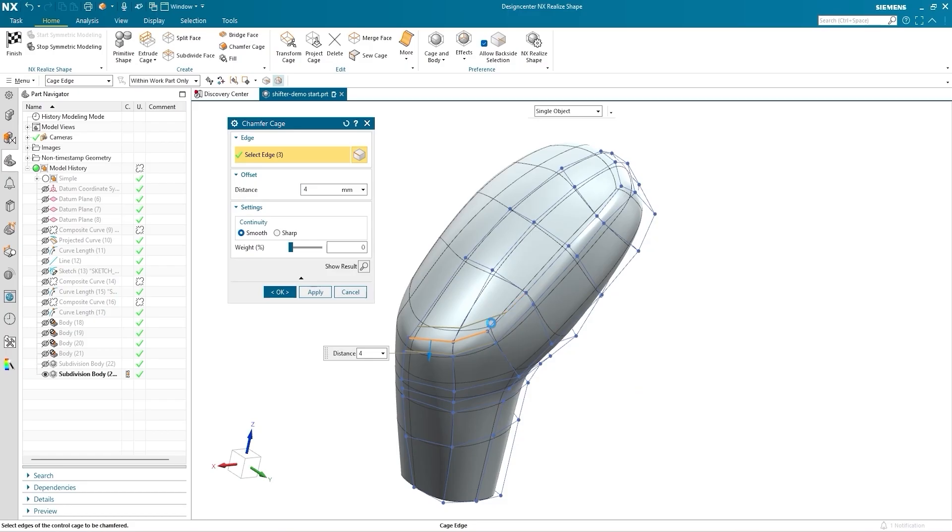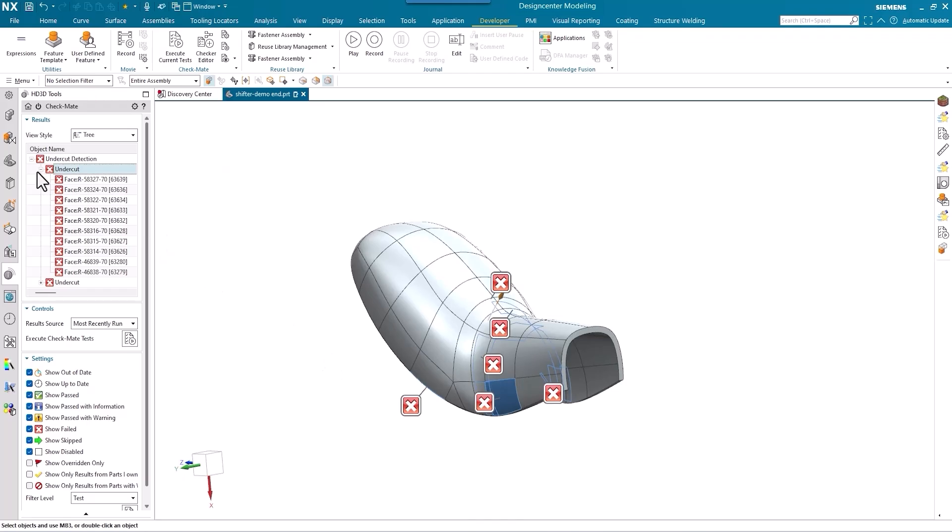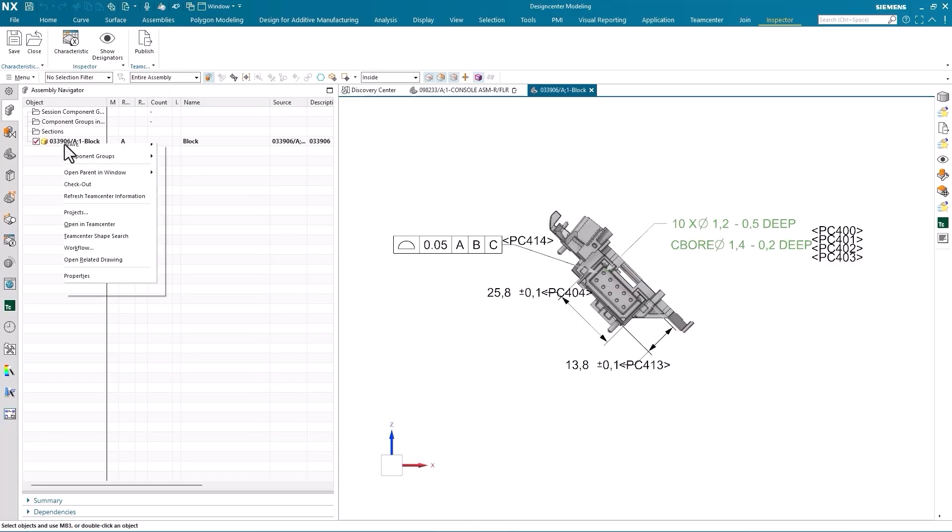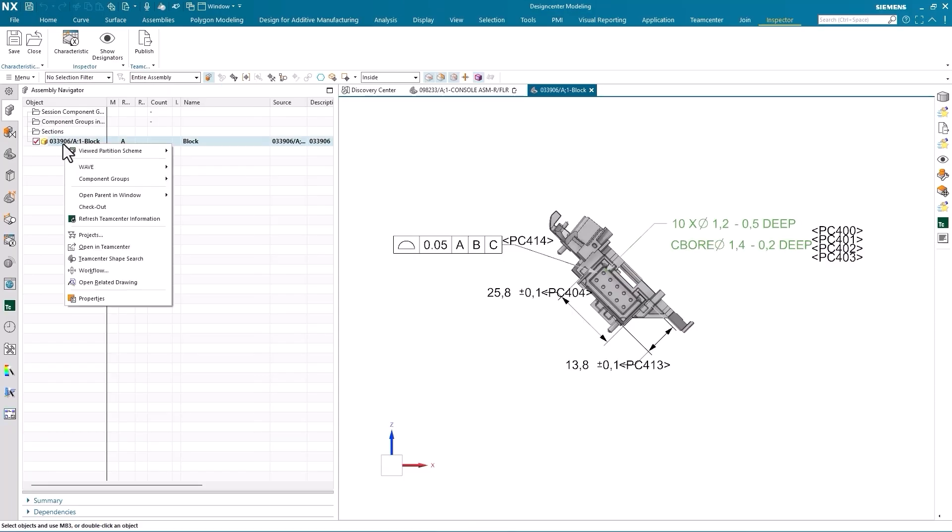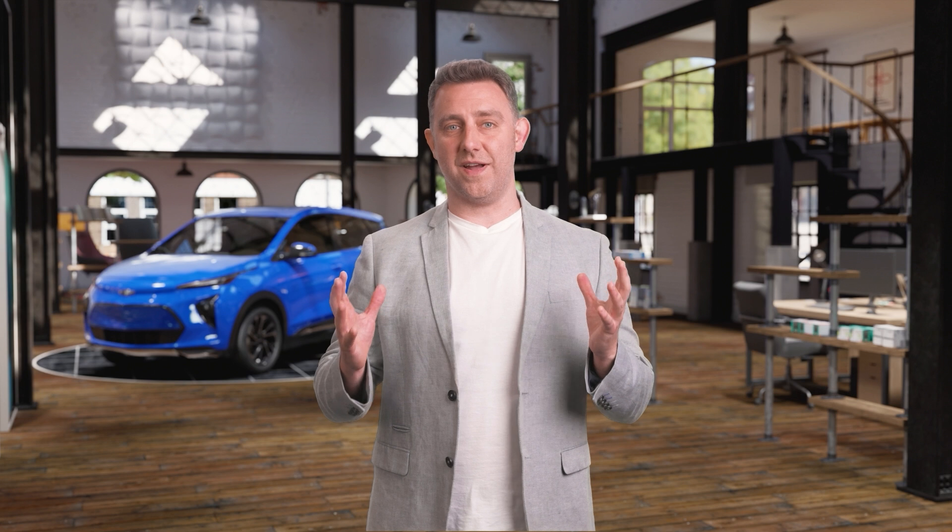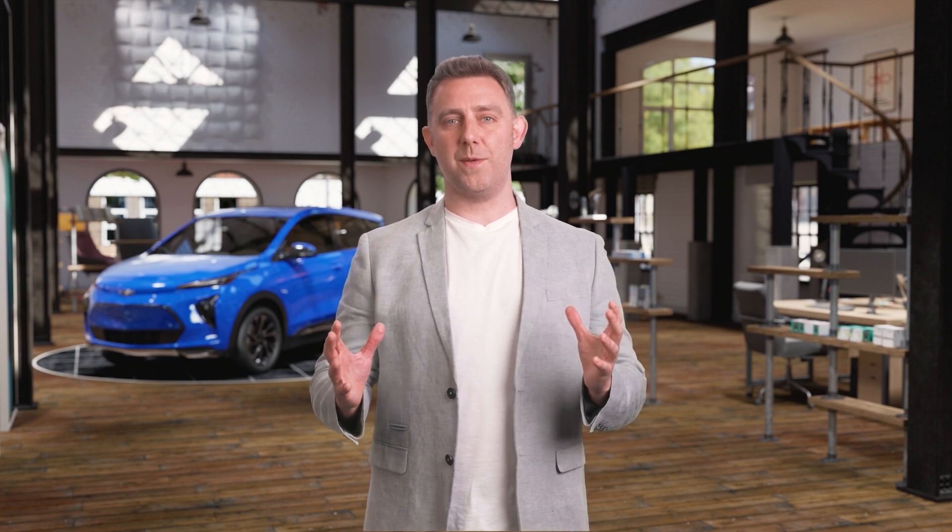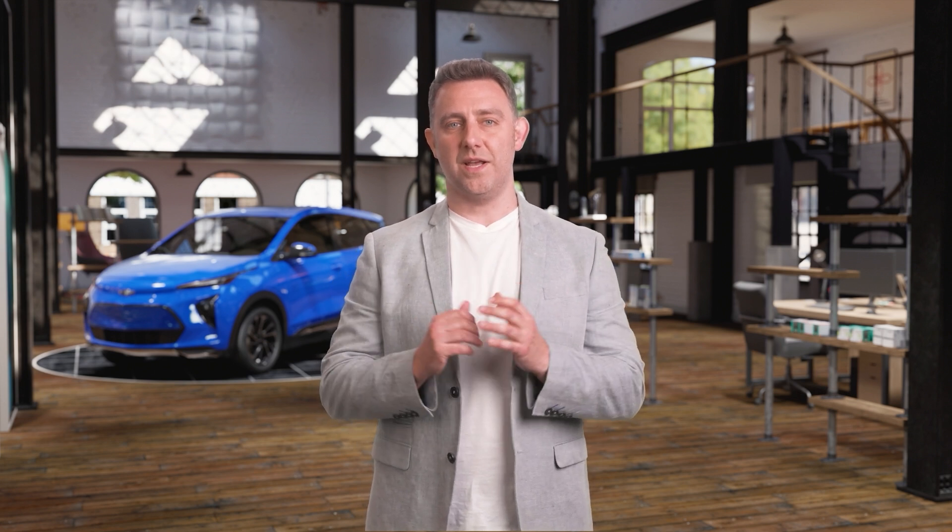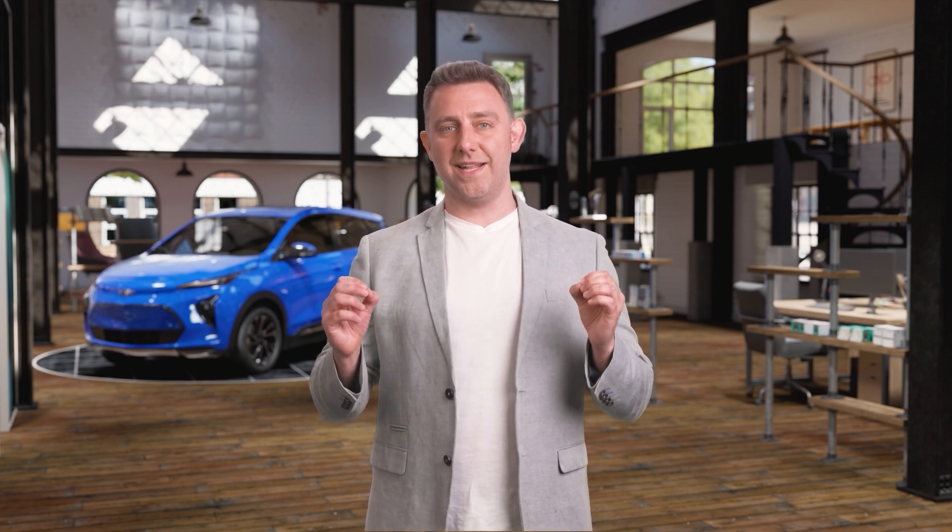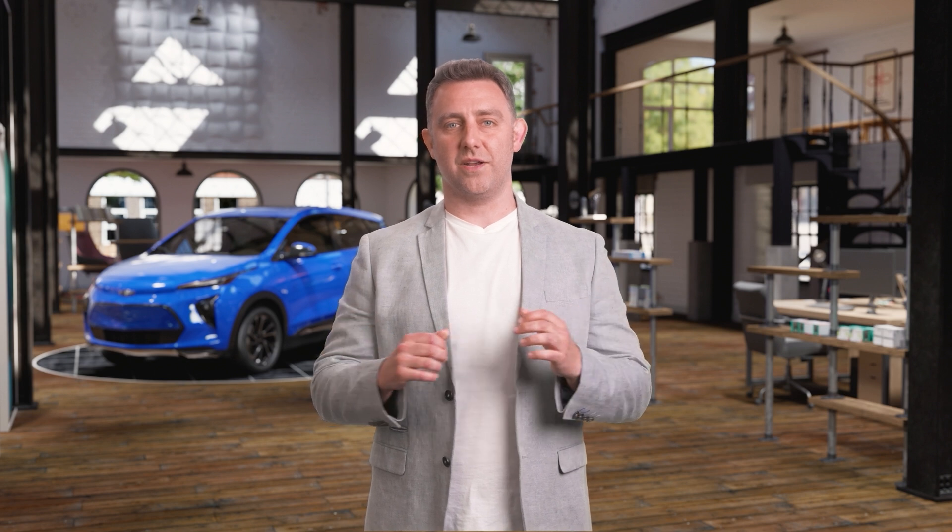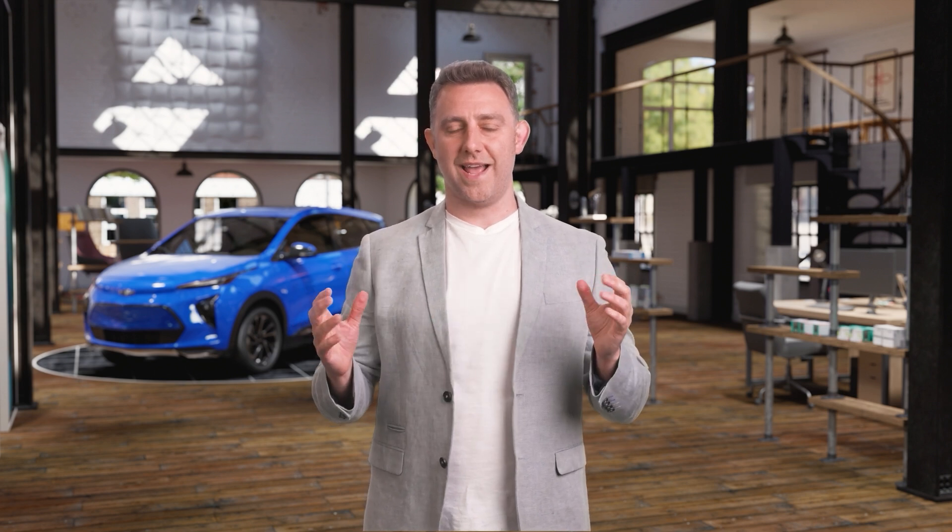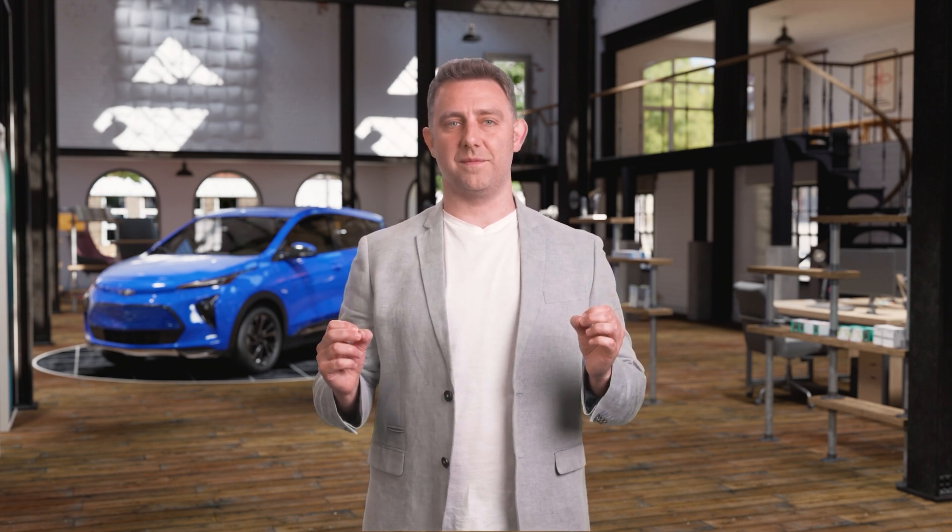Today, we're excited to present a range of powerful new features and enhancements that will elevate the way you design and collaborate in NX. You'll see how our latest advancements in AI, cloud capabilities, immersive technology, and integrated digital threads can help you create more efficiently and effectively.